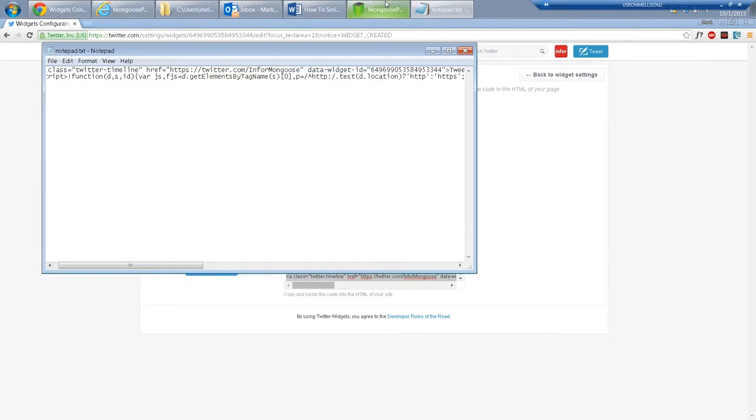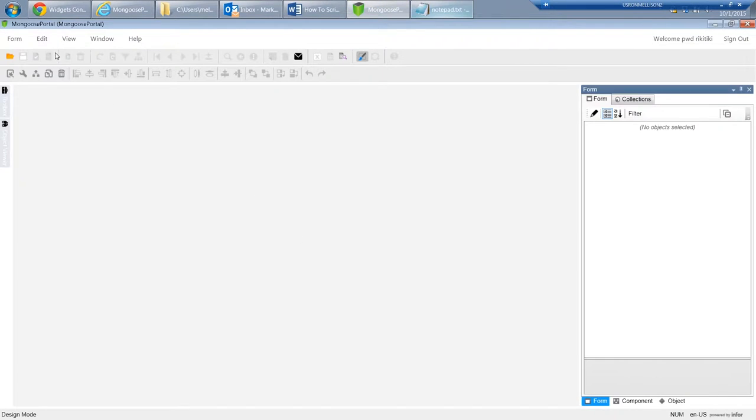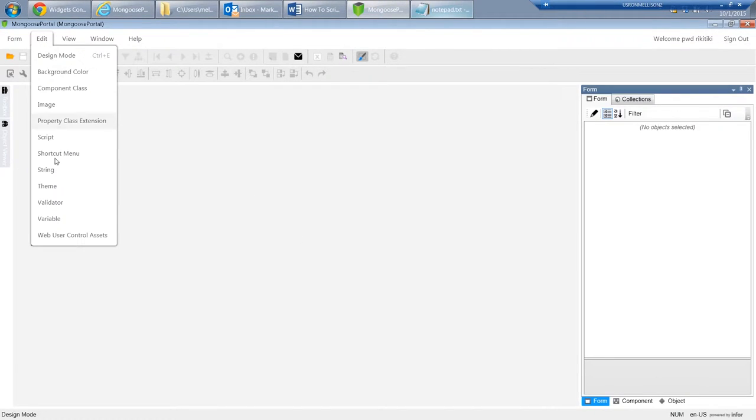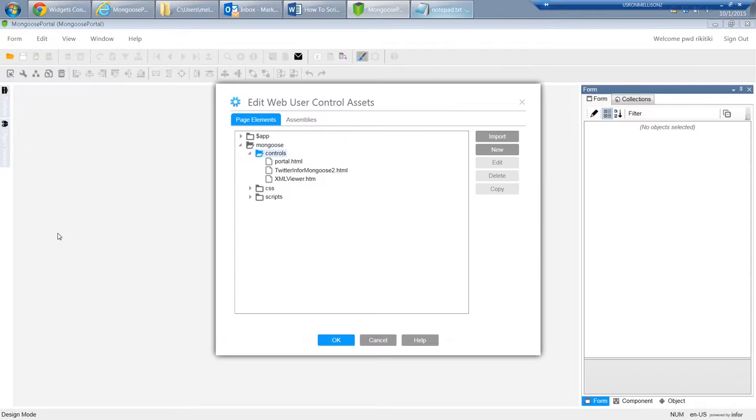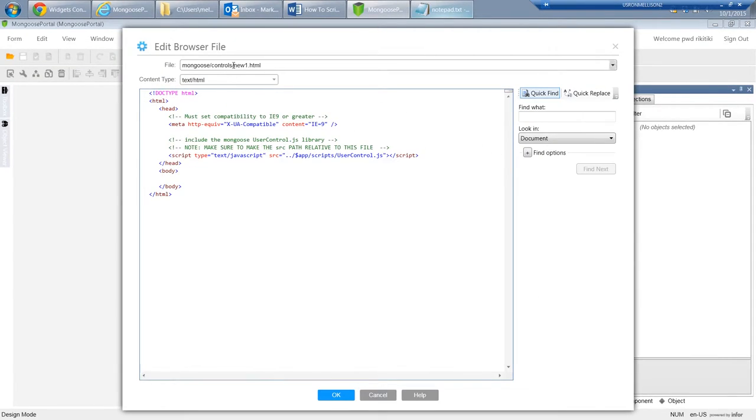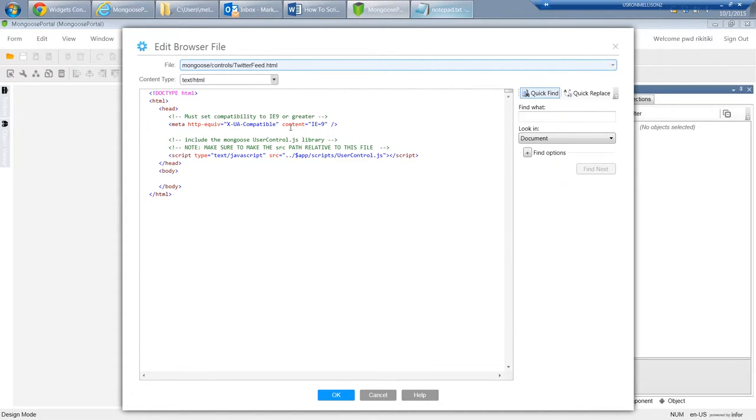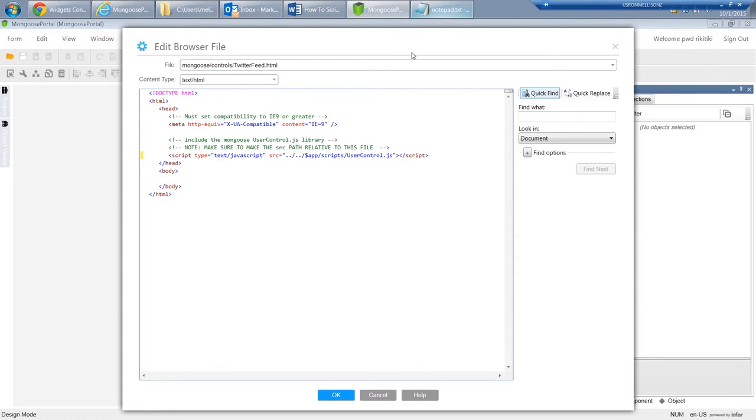Open WinStudio and enter design mode. Click Edit Web User Control Assets, then click New. Enter a name for the HTML file, then make sure the UserControl.js is relative to the path of the current file. In this case, we just need to add another dot dot slash to ensure it can be found.